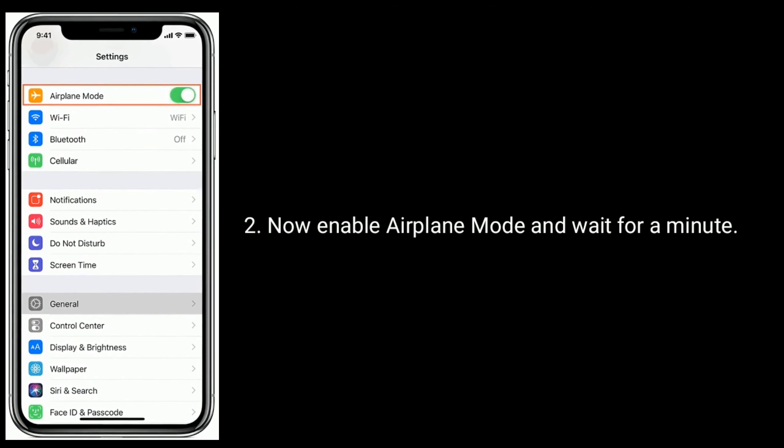Solution 6 is to reset network settings. Resetting the network settings will reset your Wi-Fi networks and passwords, APN and VPN settings, and cellular settings. Go to the Settings app, tap on General, scroll down to the bottom, and tap Reset.